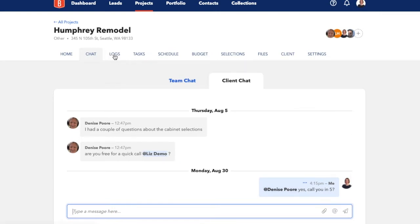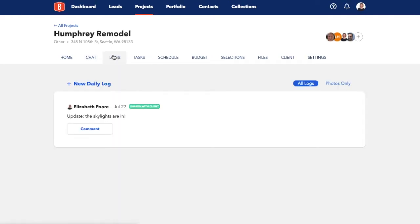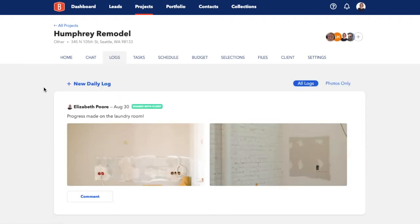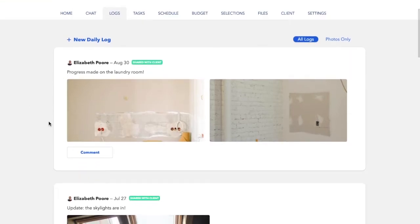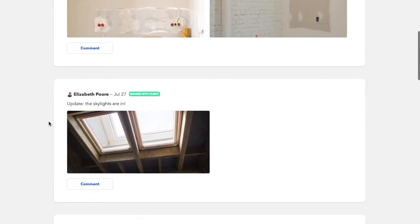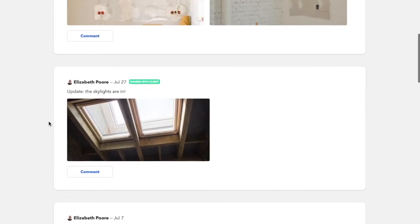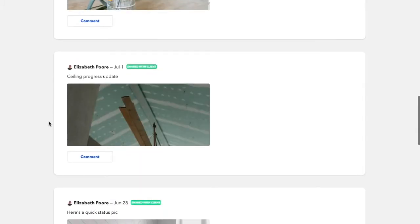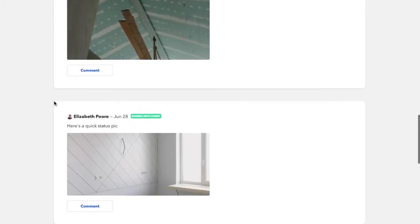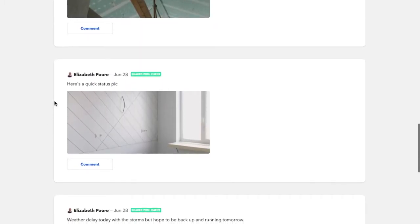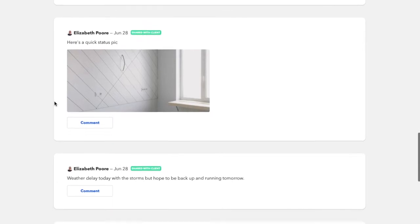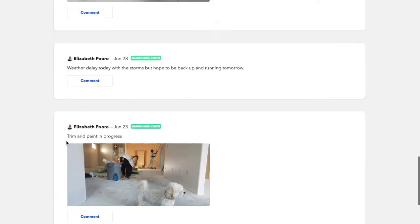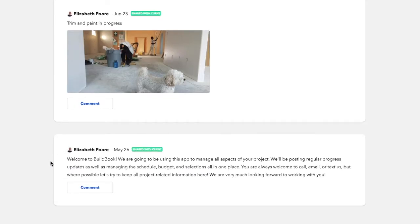Another great way to communicate in BuildBook is through daily logs. Daily logs are a powerful way to share status updates, whether daily or weekly, with team members and also with clients. They're also a helpful best practice to help keep everyone in the loop on job progress.